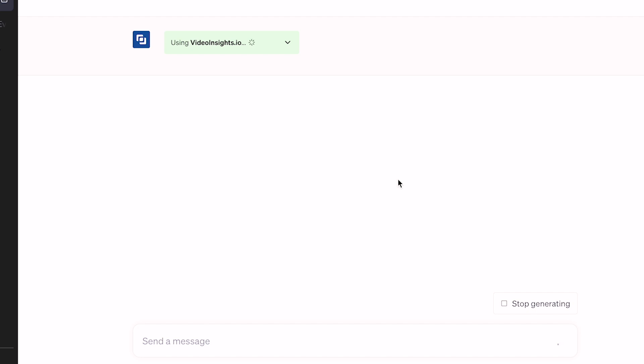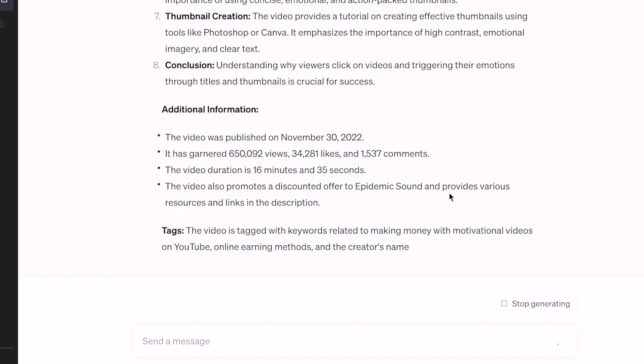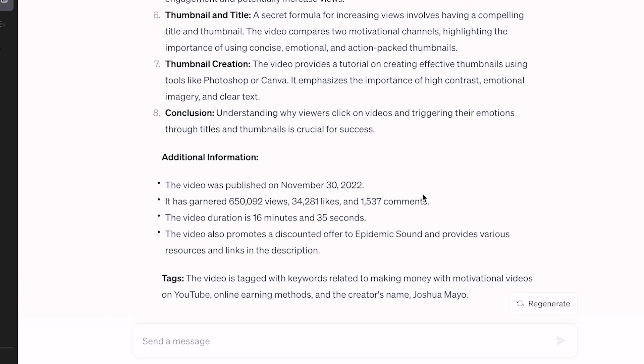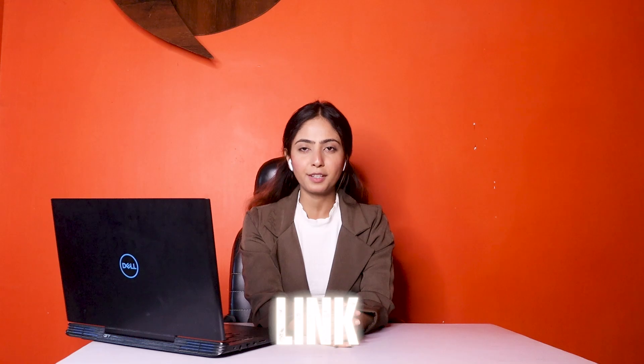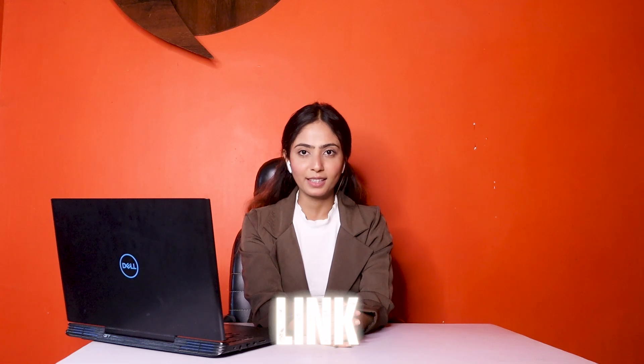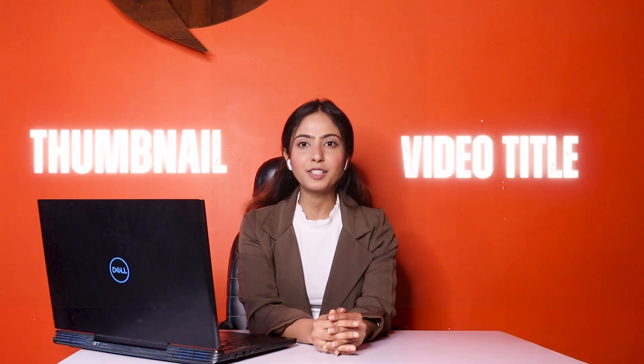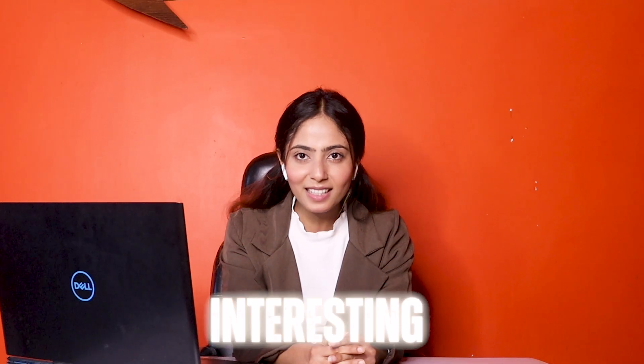I will provide the link for a full video analysis. It will also help generate thumbnail ideas and the title of the video. That's interesting!